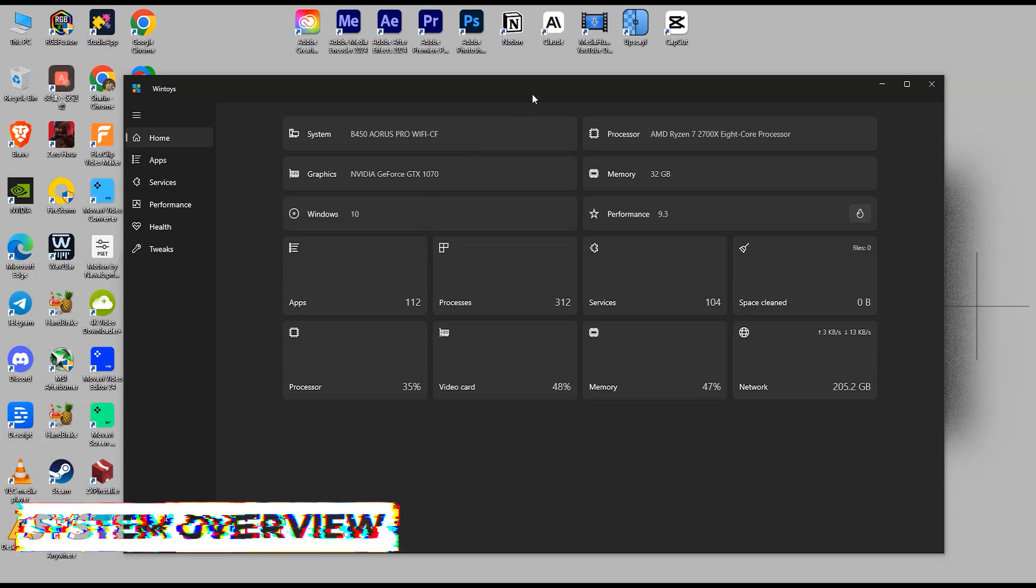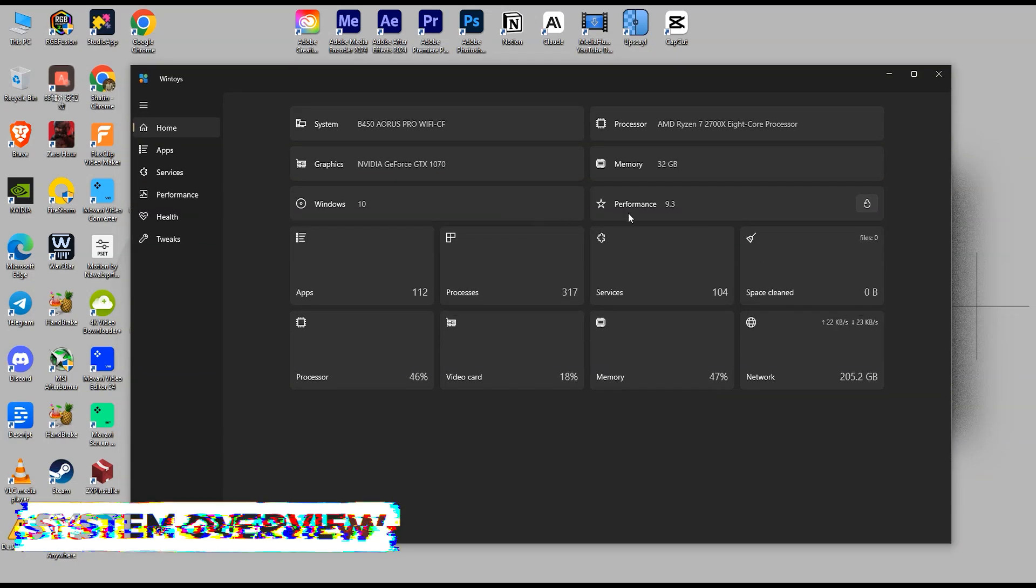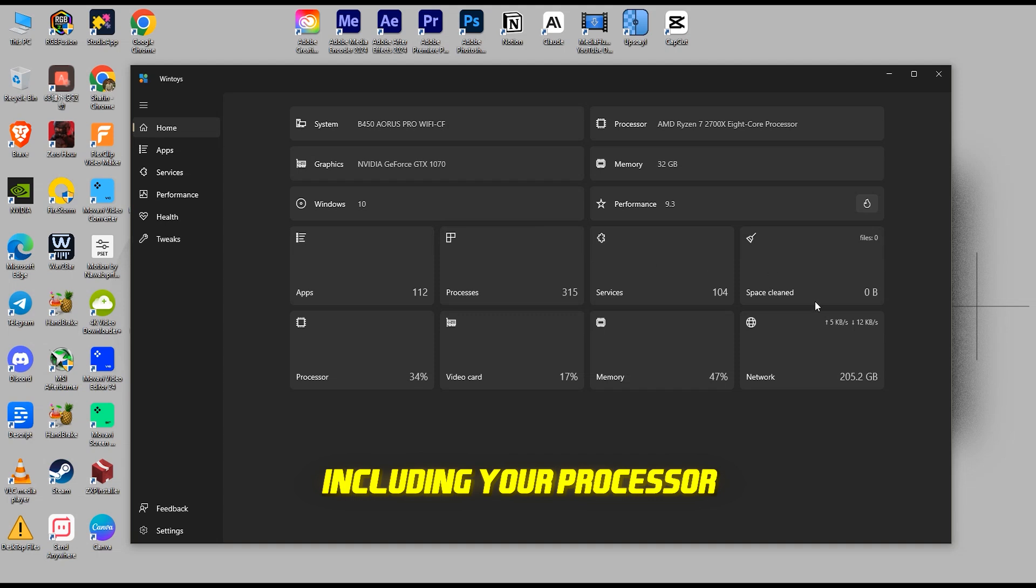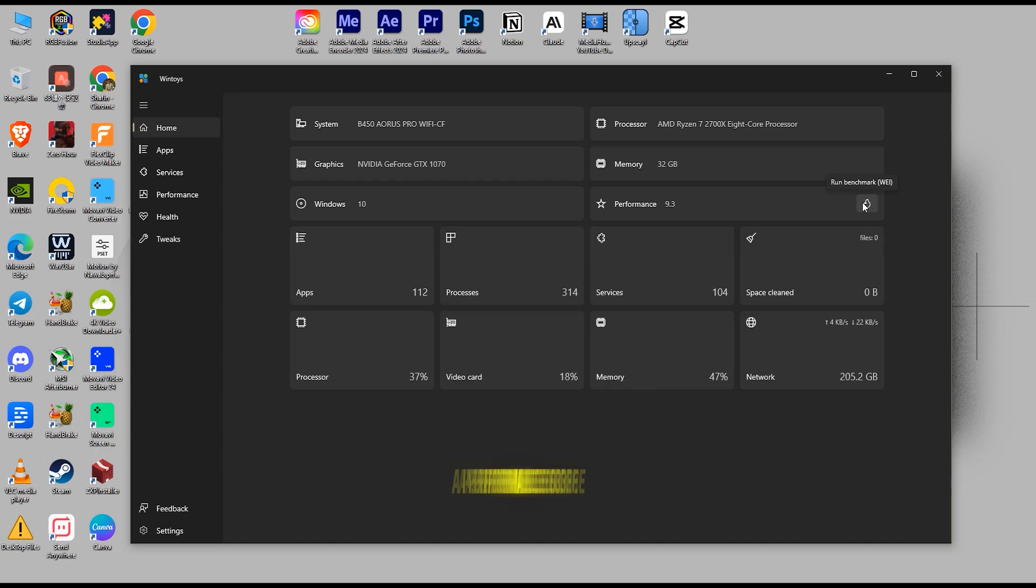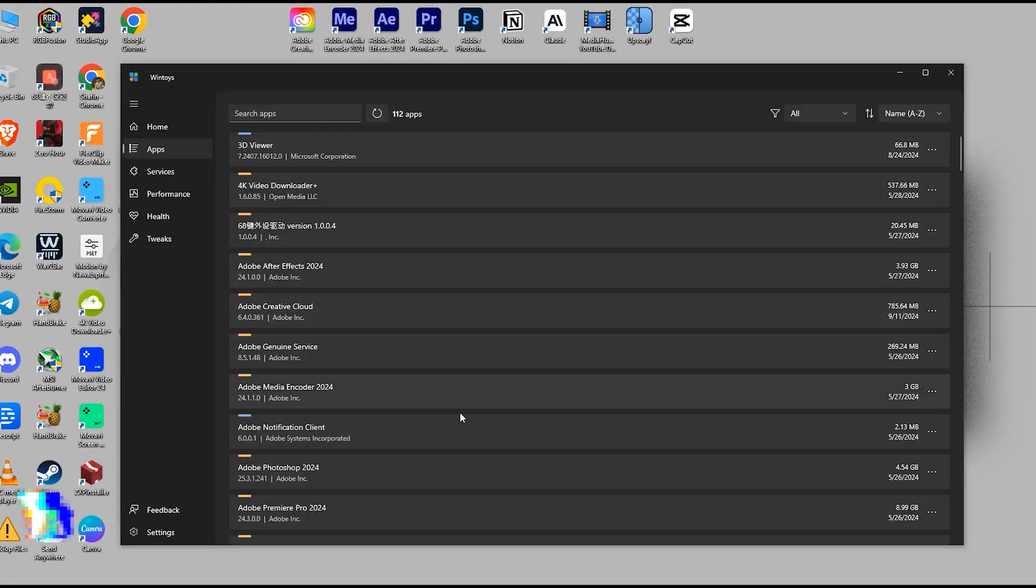System Overview. Right on the homepage, you'll find a detailed system overview, including your processor and memory usage, video card performance, and network activity. It even gives you a performance score, so you know exactly how your PC is doing.